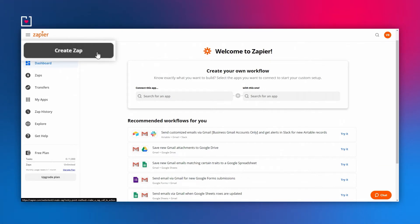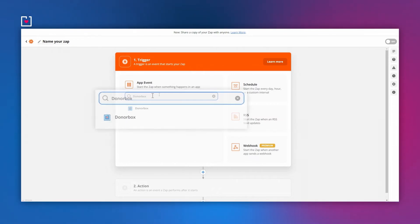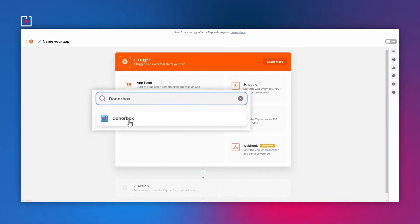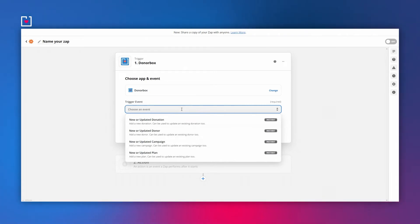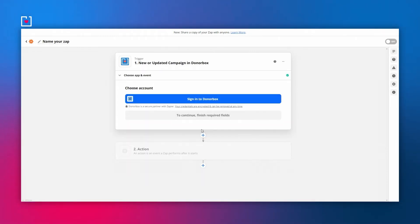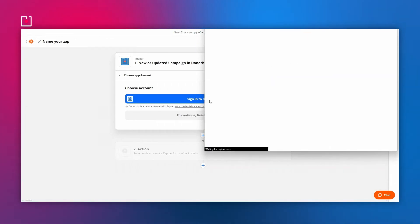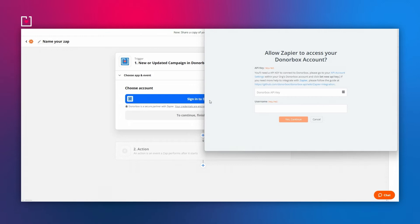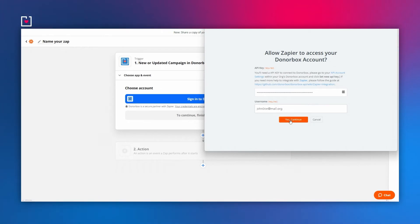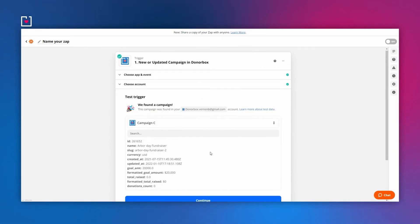Next, in Zapier, click Make a Zap on the top navigation bar. Choose DonorBox as your trigger app. Now select a DonorBox trigger — say a new donor, a new donation, or a new campaign — and continue. After selecting a trigger, click the Connect an account button to connect DonorBox to Zapier. In the pop-up authentication page, enter your username, usually your organization's email, and your API key. This will allow Zapier to access your DonorBox account.